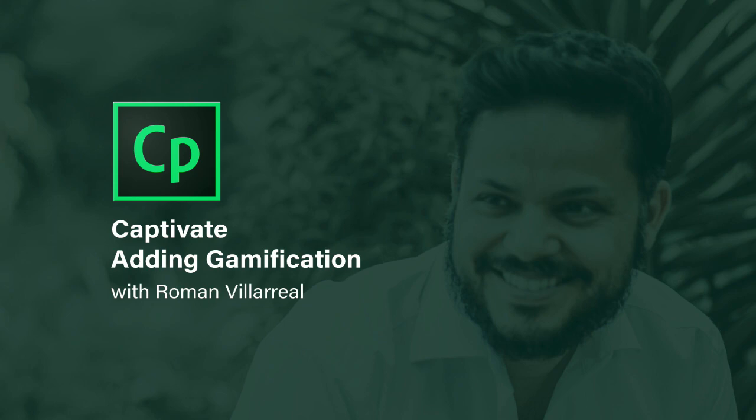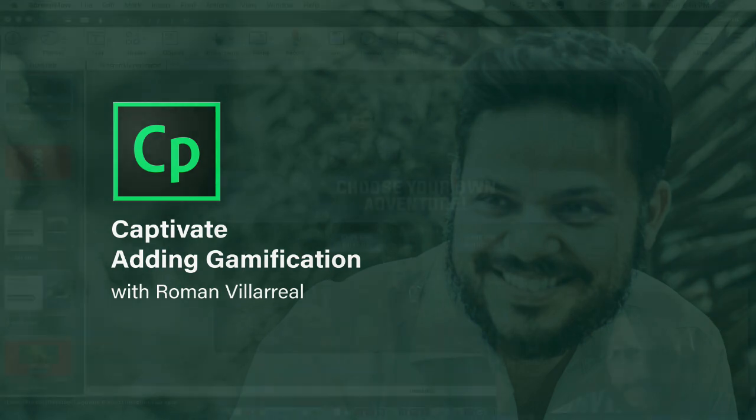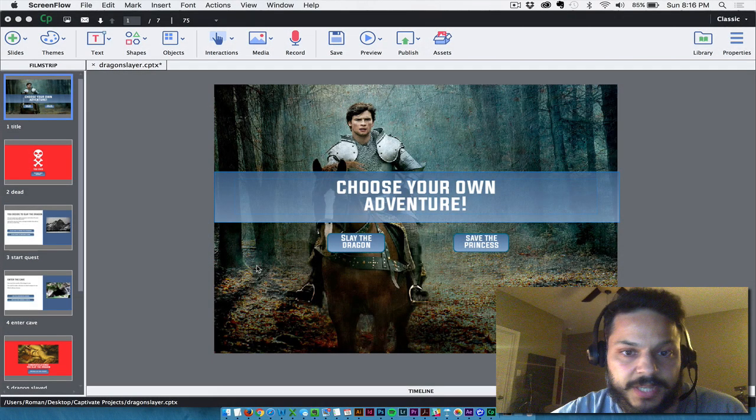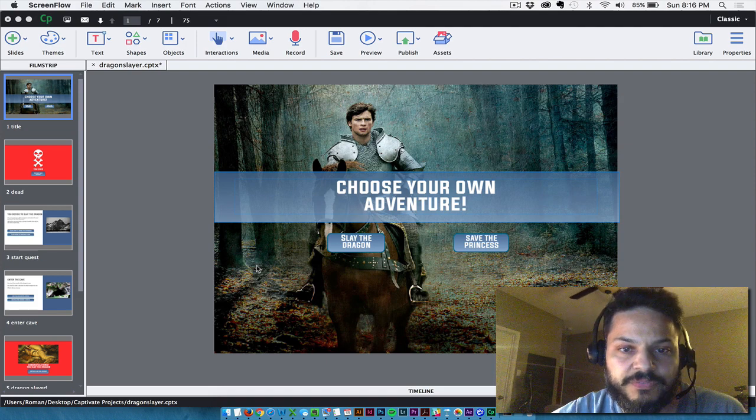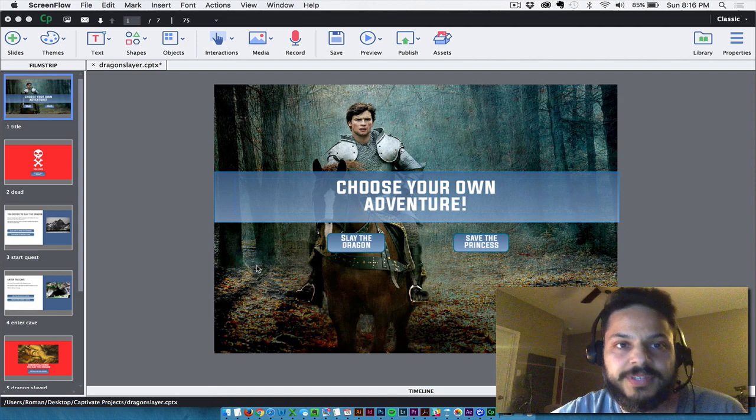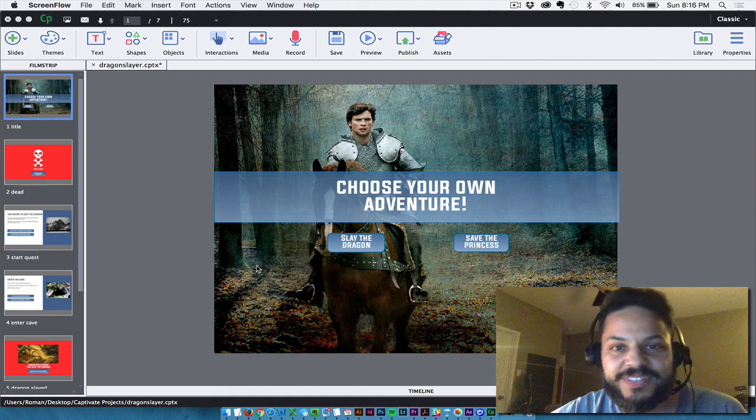Hello fellow e-learning builders. My name is Roman Villarreal, and today I'm going to show you a tutorial on how to make a choose your own adventure game in Captivate.